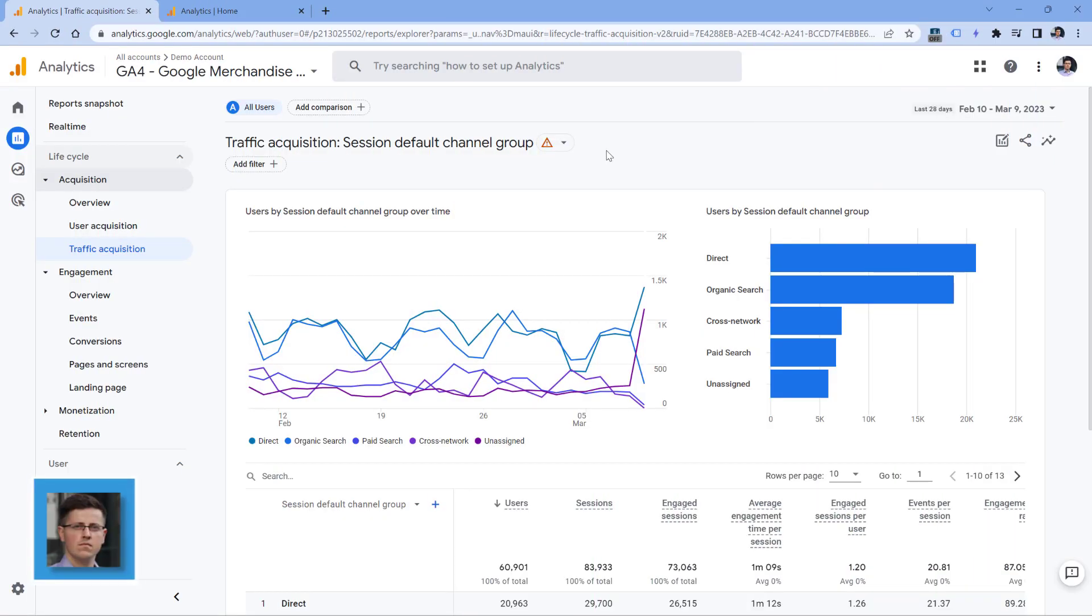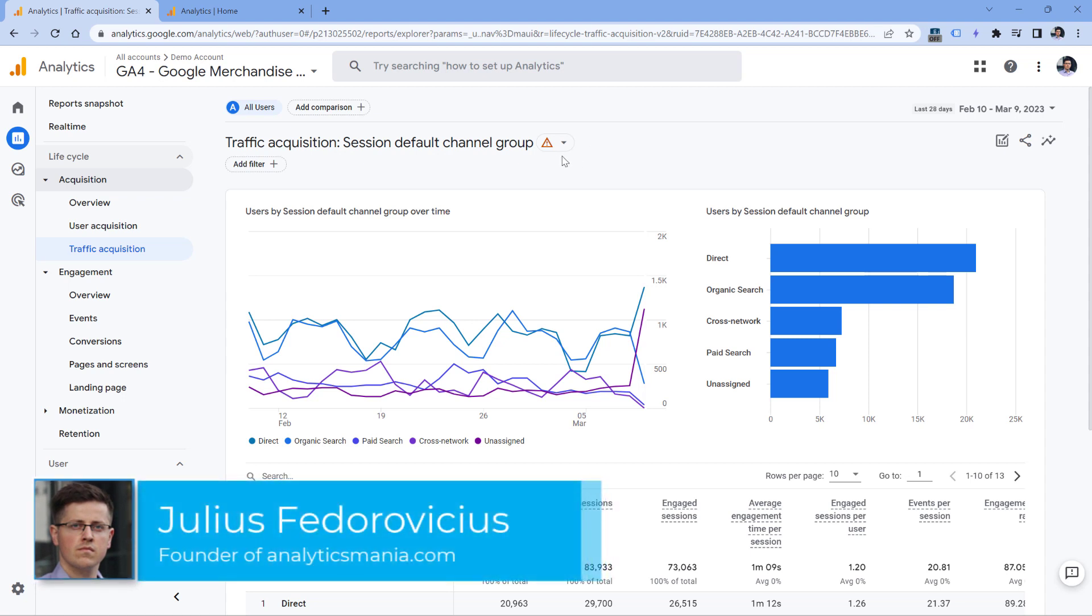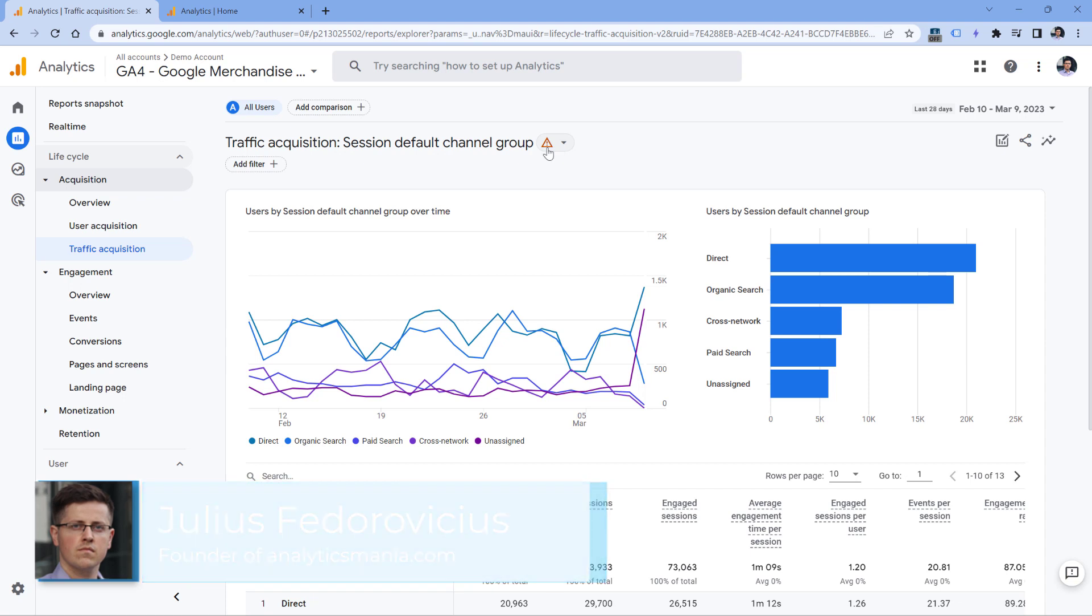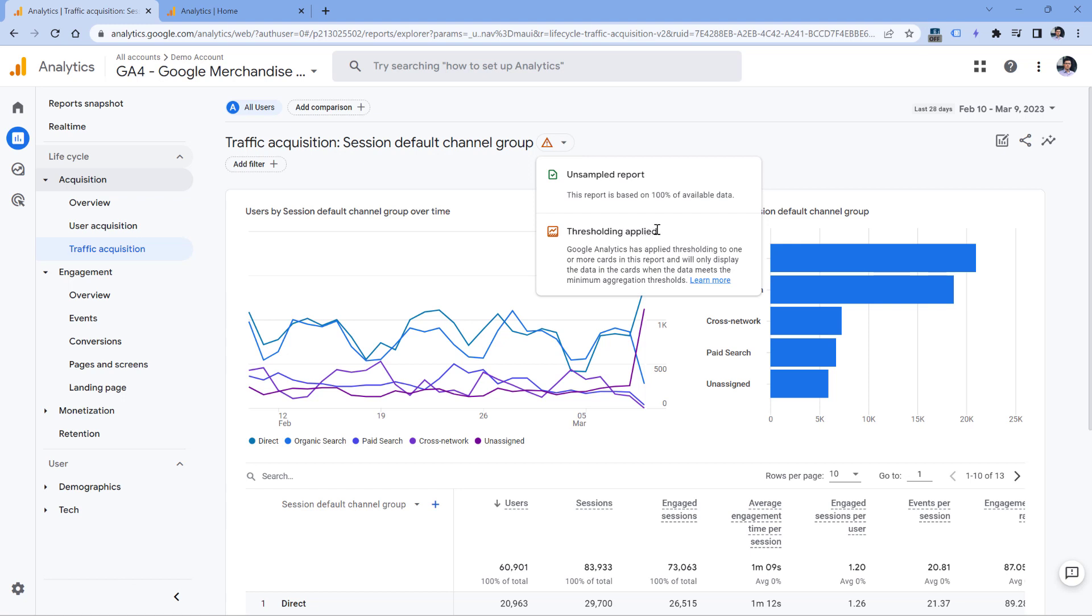When you're looking at Google Analytics 4 reports, always keep an eye on this part right here. If it shows an orange exclamation mark, click it, and most likely you will see that thresholding is applied.